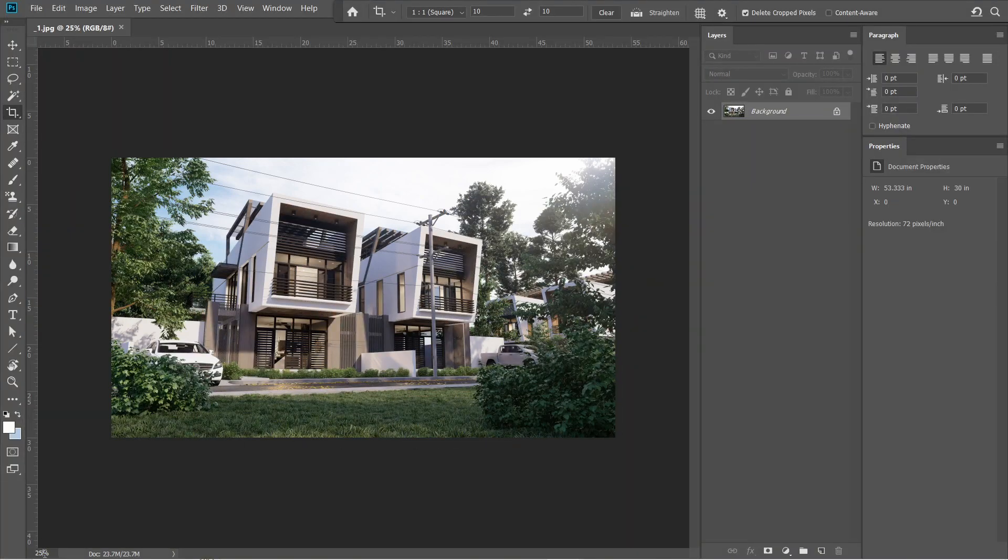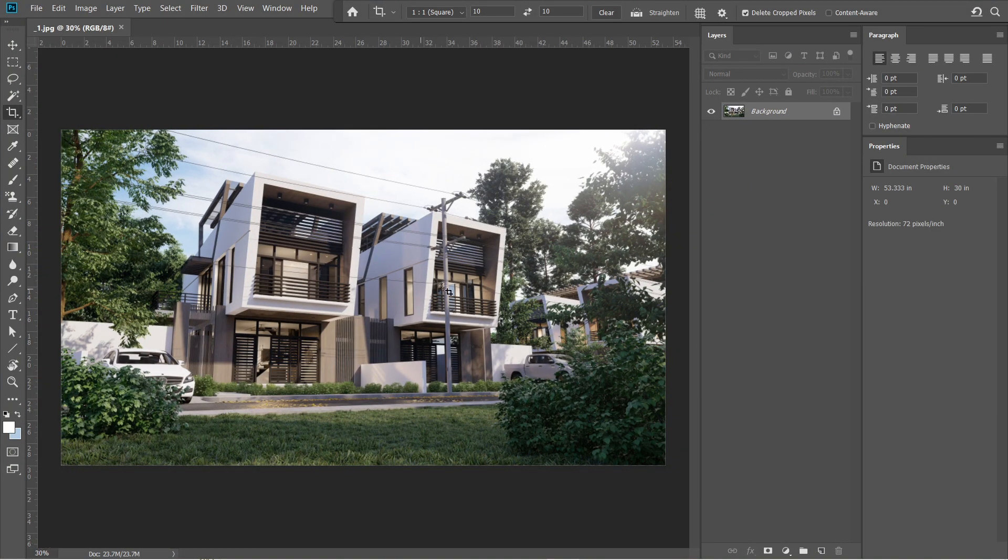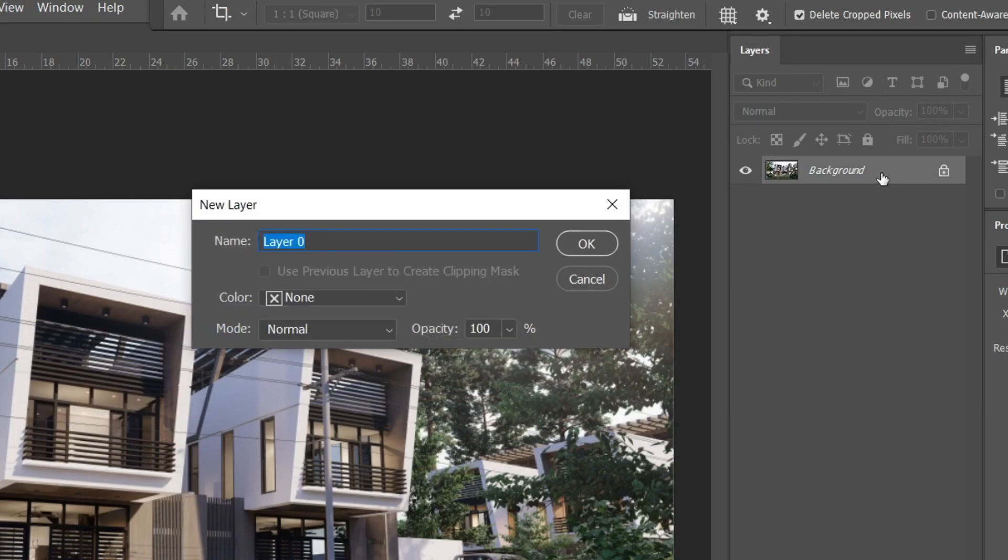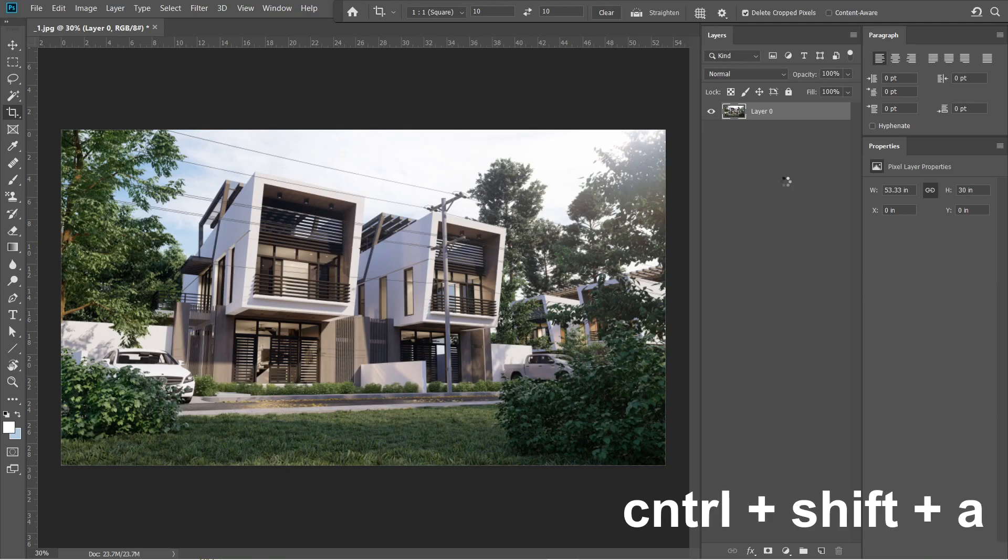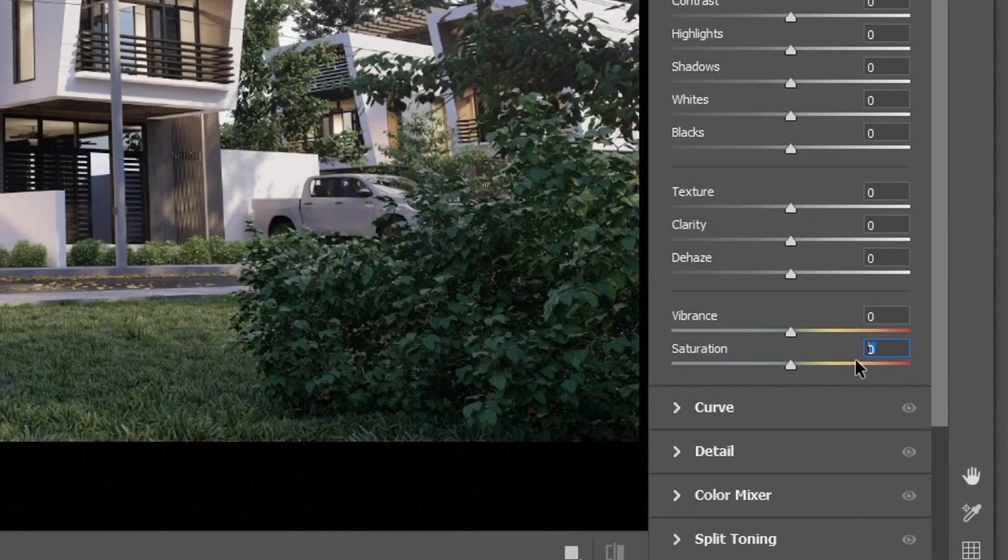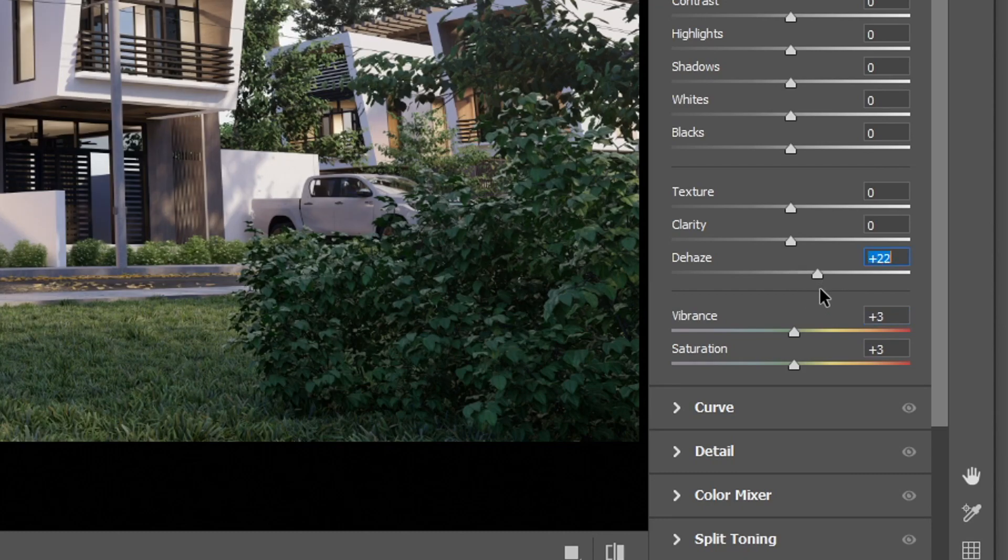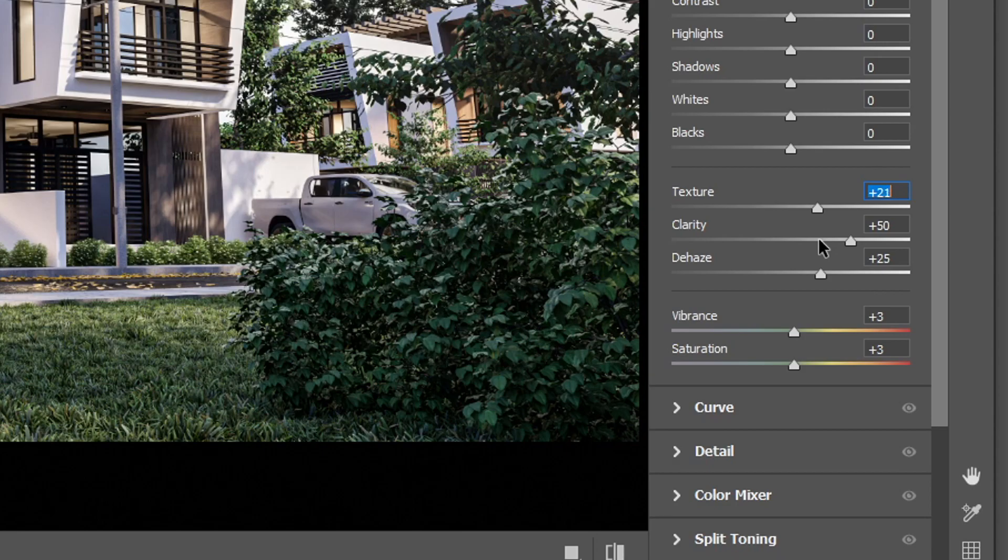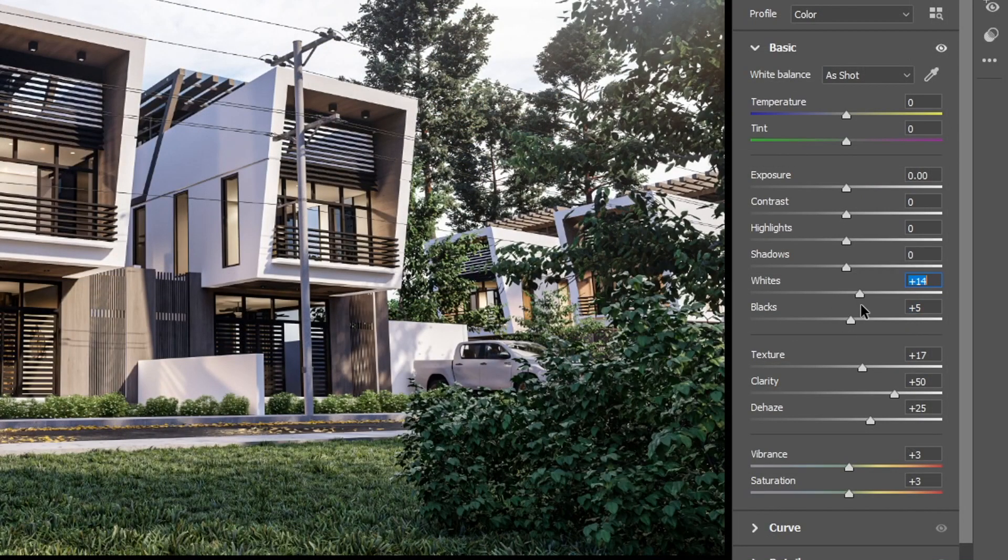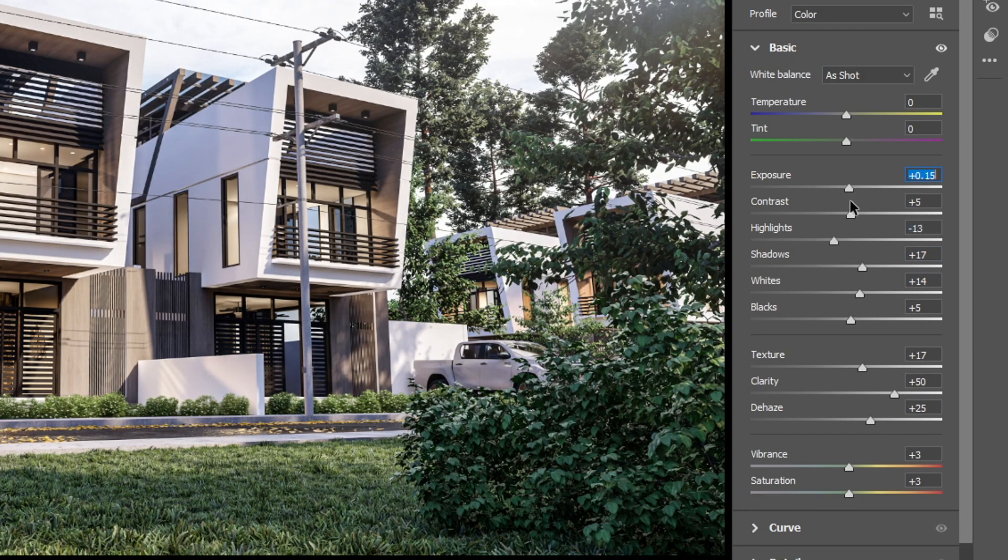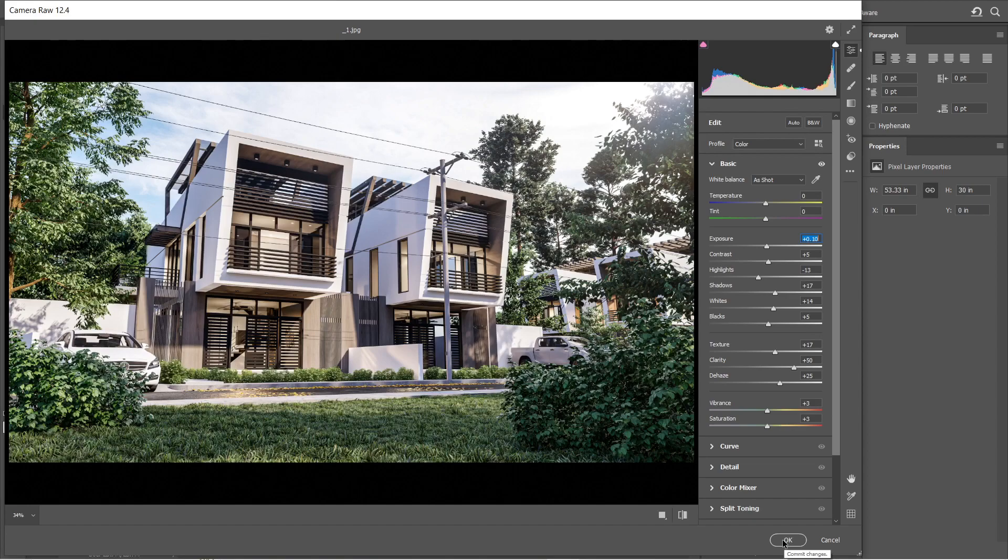So let's open the exterior rendered image in Adobe Photoshop. Click the background layer and let's change it into layer 0, then press ok. After that, press ctrl shift a to open the camera raw filter. Set the vibrance and saturation to plus 3, the haze to plus 25, clarity to plus 50, and set the texture to plus 17. After that, let's adjust these settings. We are going to lessen the black elements on this image, as well as the highlights. Alright, this is good enough, press ok.